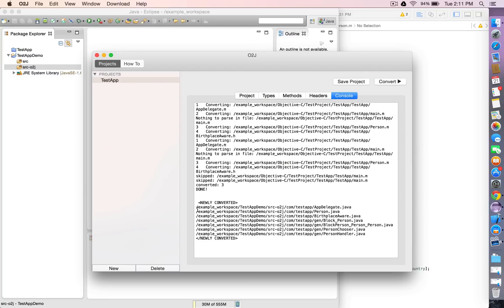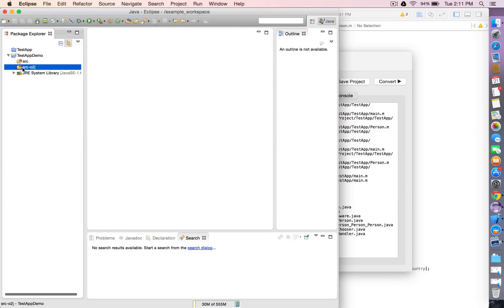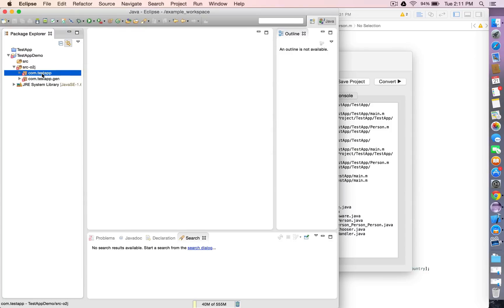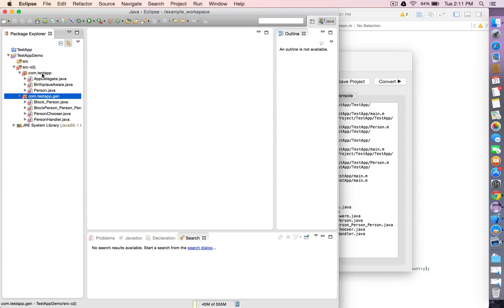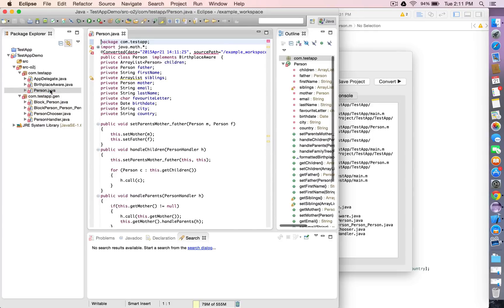You can see the result here — newly converted Java files including generated block Java files under the gen package. Let's go back to Eclipse and refresh to see our newly generated files.